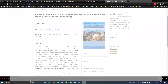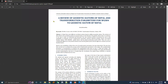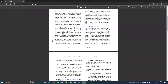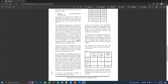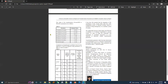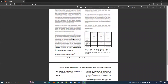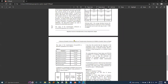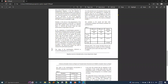Opening this PDF — this article is about geodetic datums and transformation parameters. The author, Neeraz Manandhar, has derived the seven-parameter transformation model for global to local and local to global. Other details of the seven-parameter transformation model and its values can be studied here.